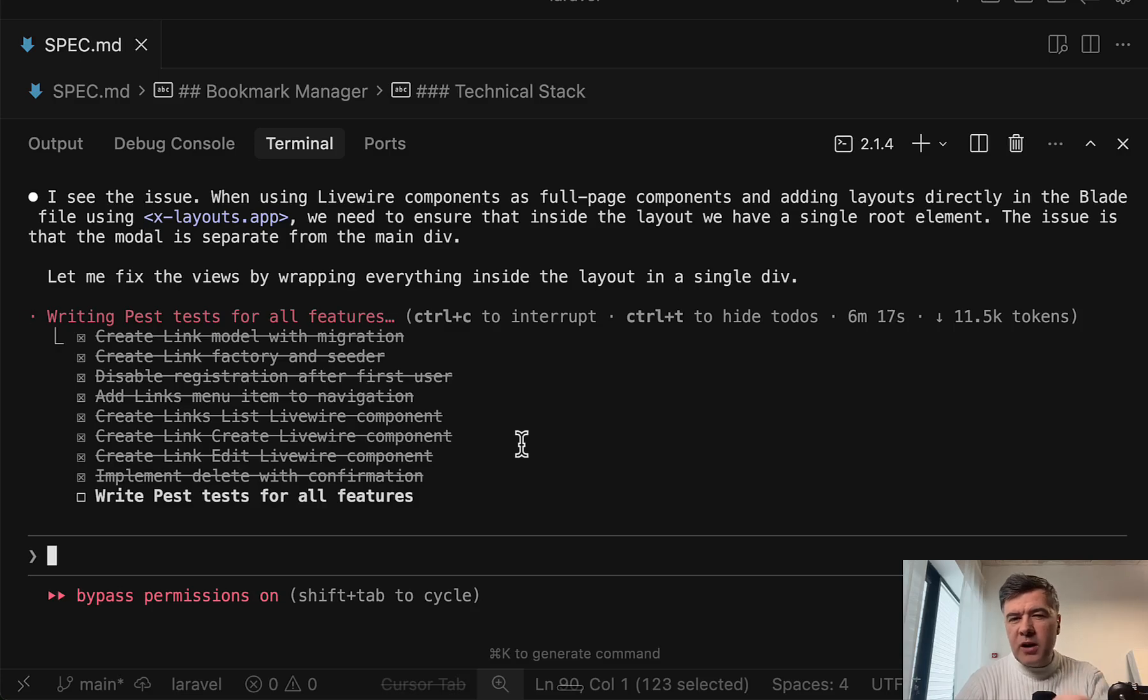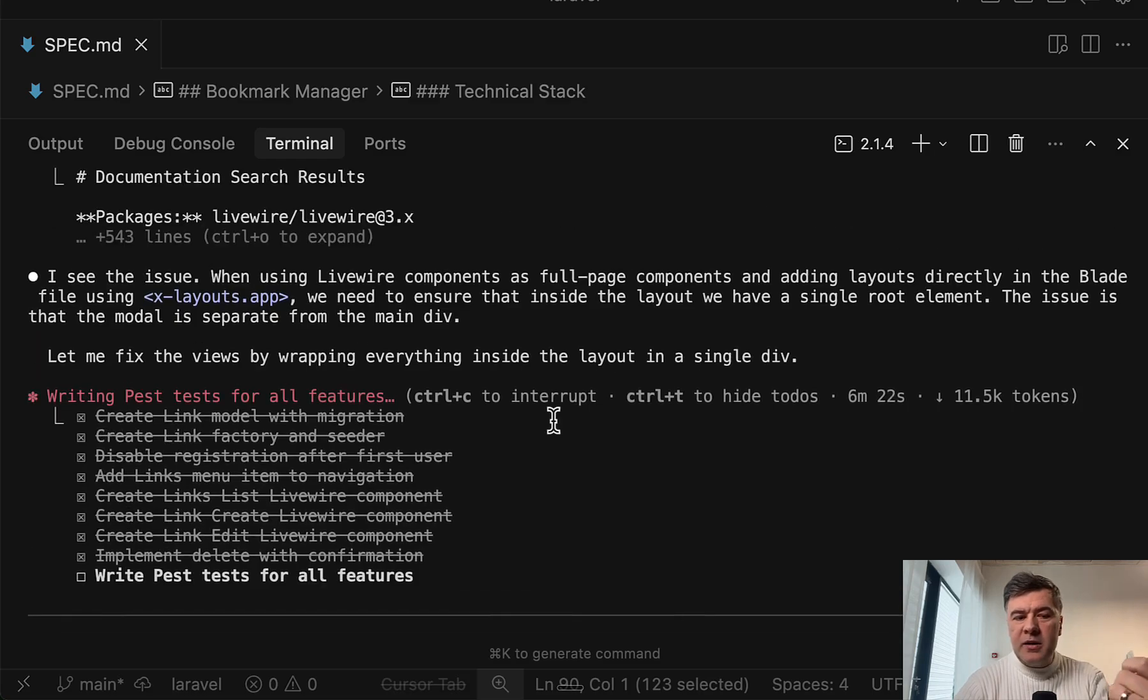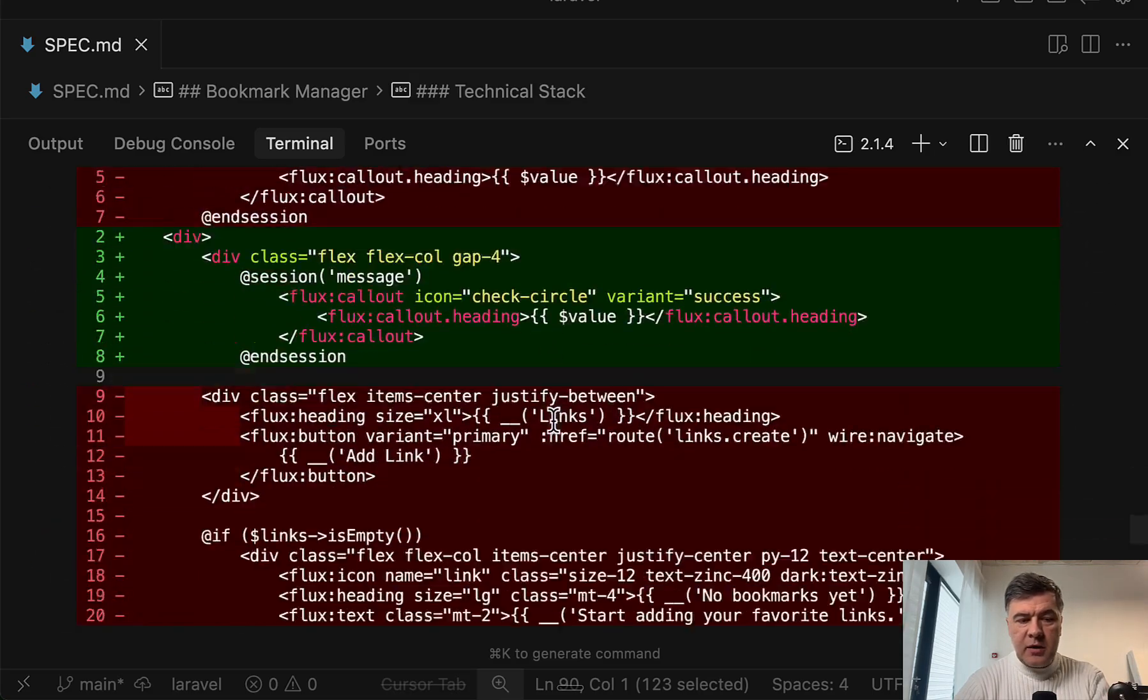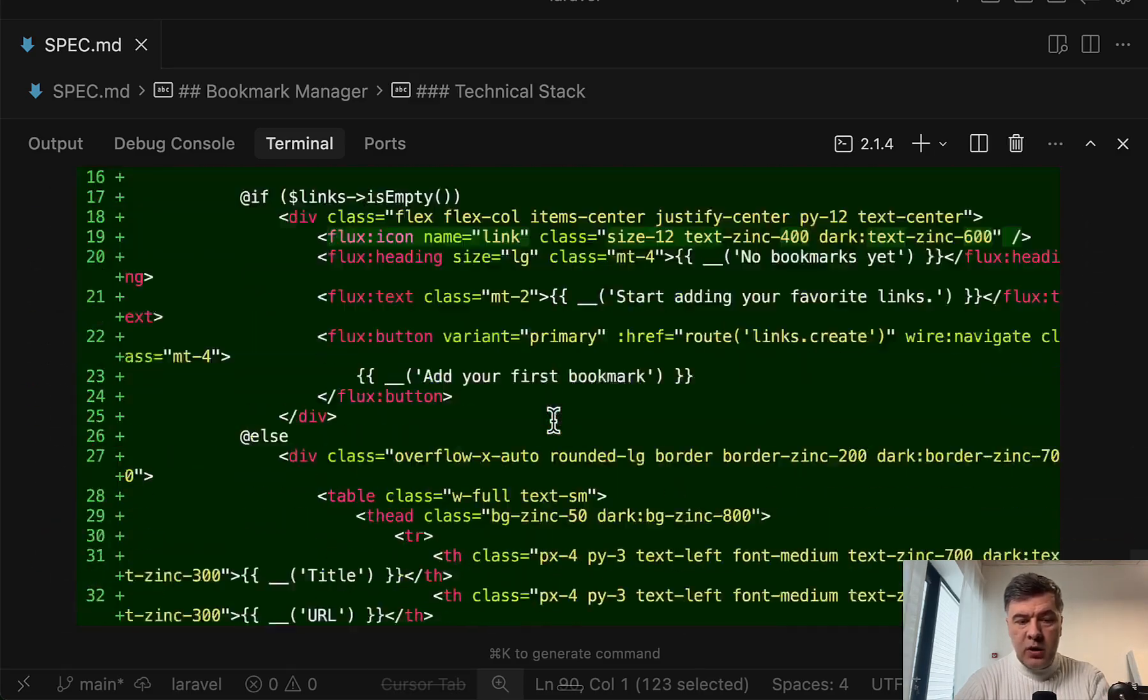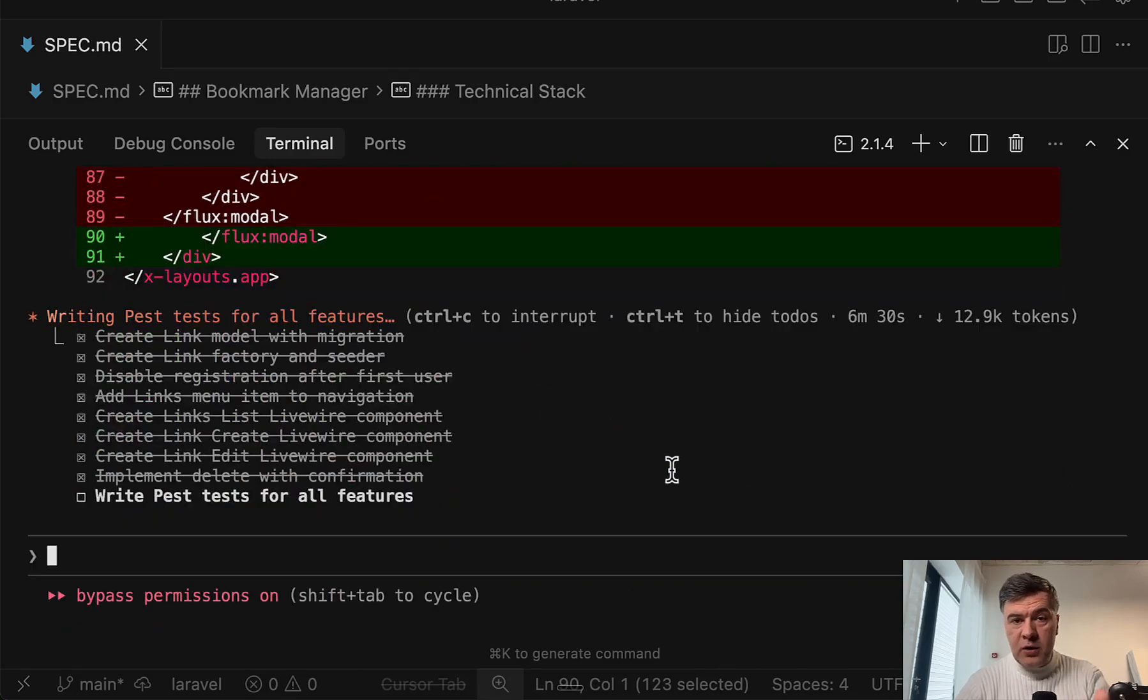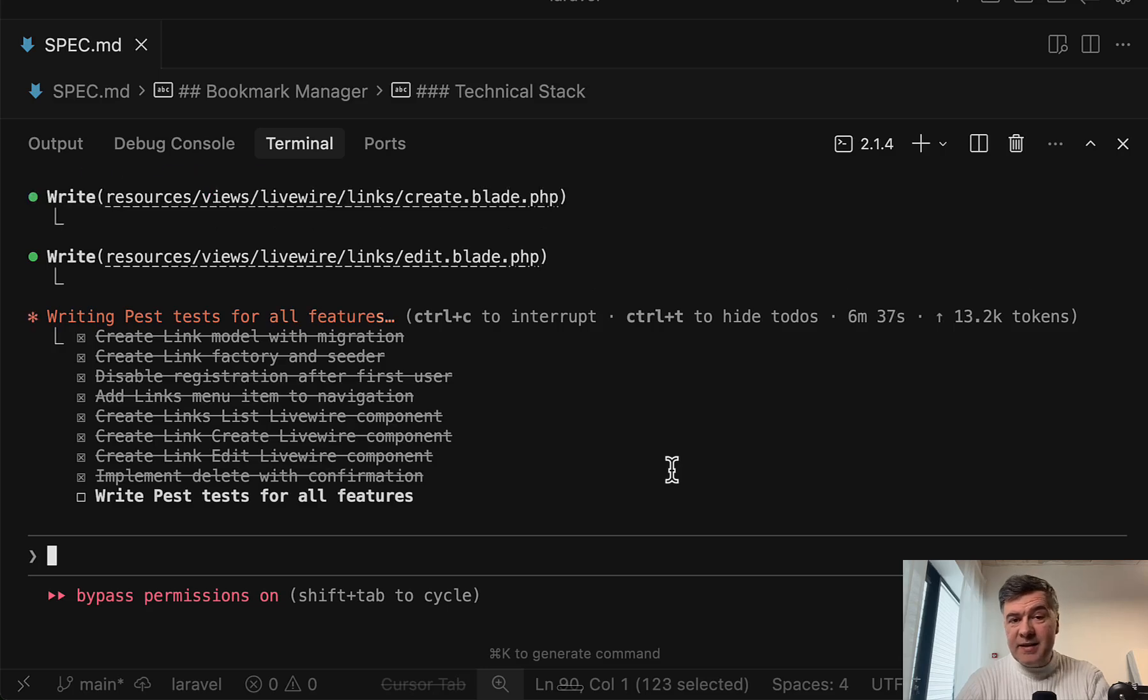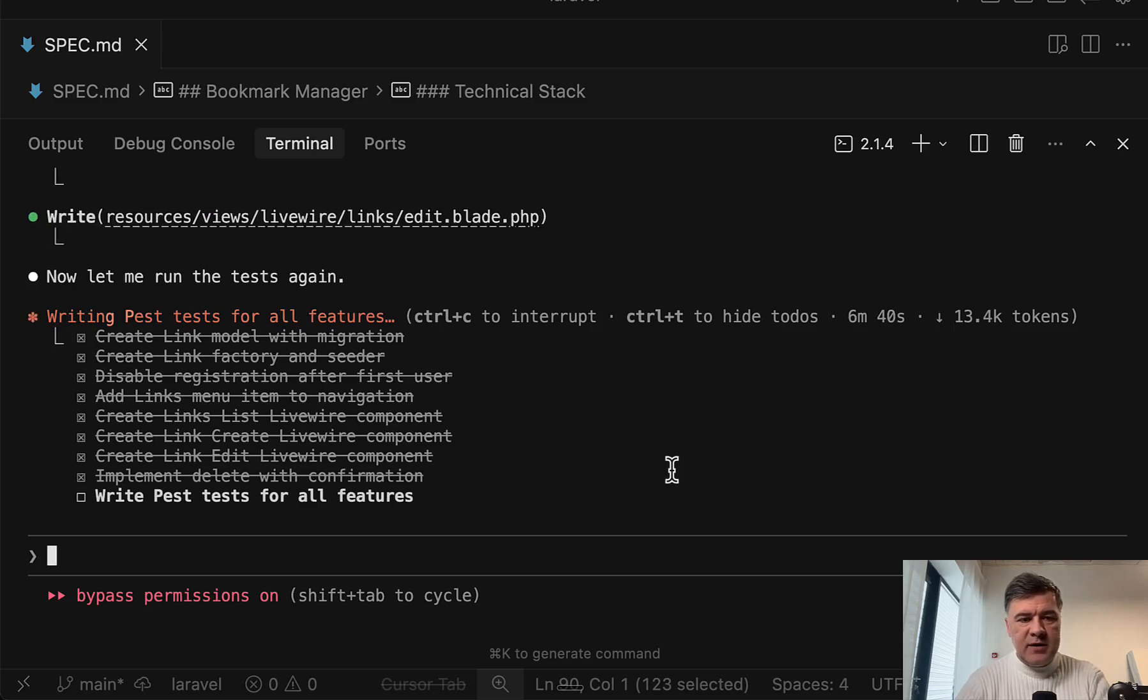So this is why, for example, for Laravel project specifically, if you have automated tests, Ralph Wiggum may be not that useful because Claude Code will try to fix tests or code itself until success. But passing tests is just one of the criteria. Let's see what happens next.